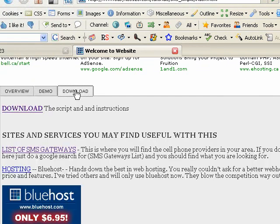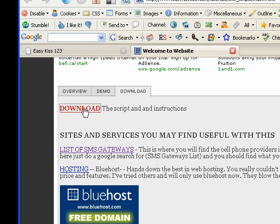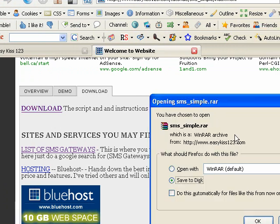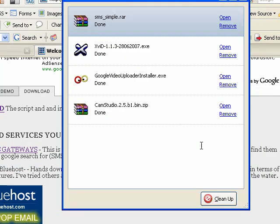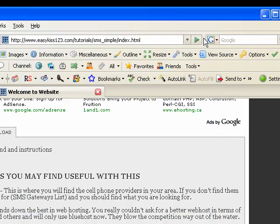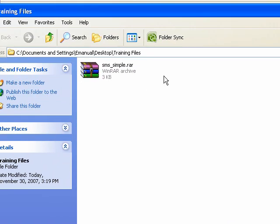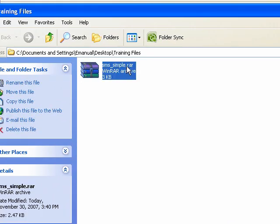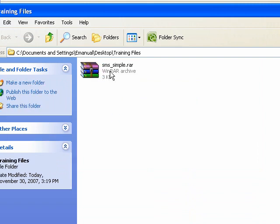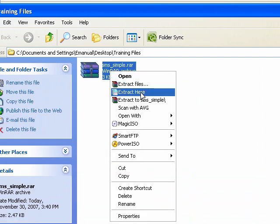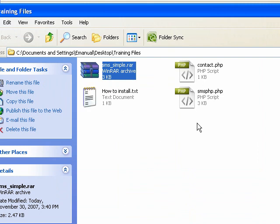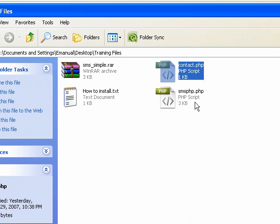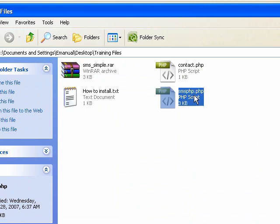Let's go to the download tab. There's a link: 'Download the script and instructions.' Save it — I'm going to save it to a folder called training files, you can save it wherever you want. Open that and you'll see a file that ends with .rar. Right click and extract here. That gives us three files; the ones we're concerned about are contact.php and sms.php.